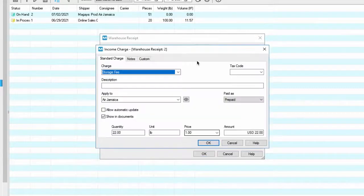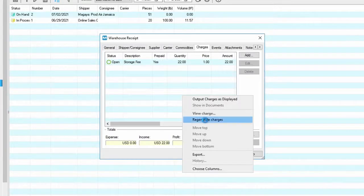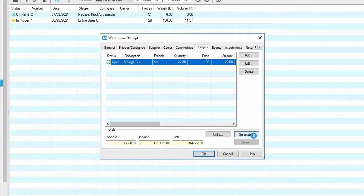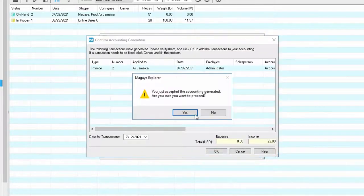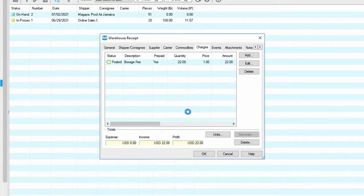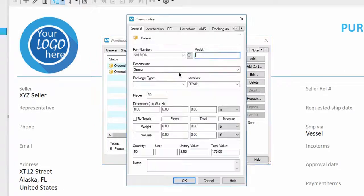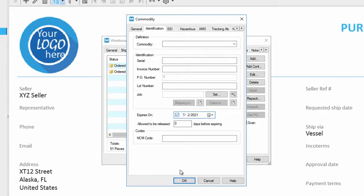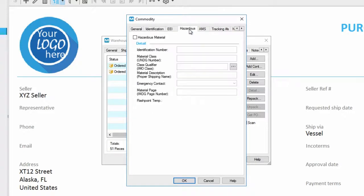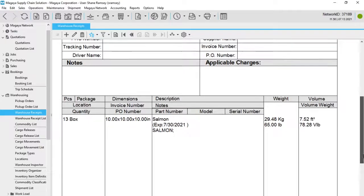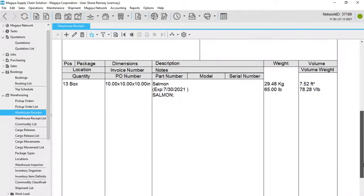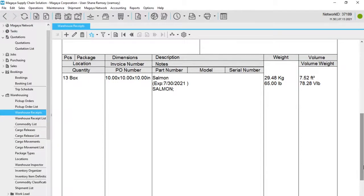You can also automate storage charges and generate invoices for on-hand inventory. Storage charges can be calculated by pieces, weight, volume and more. Everything is saved and available for reports. You can receive perishables with expiration dates, such as food or pharmaceuticals. Receive items with variable weights. Items with serial numbers, such as electronics. Items with lot numbers or hazardous materials. With Magaya, you can receive a wide variety of inventory and offer your customers inventory visibility that's easy for them to check and cost-effective for you to offer.